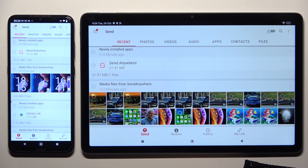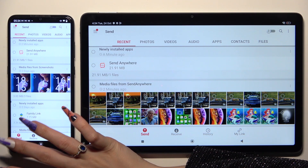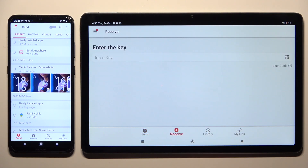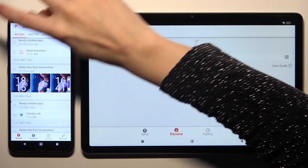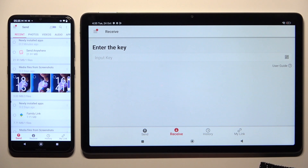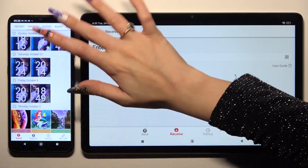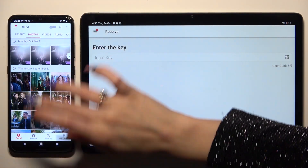Select Send at the bottom left corner of the Android, then select Receive right next to Send at the bottom of Redmi. On the Android, thanks to all of the categories available at the top, you can choose all of the files that you wish to send.